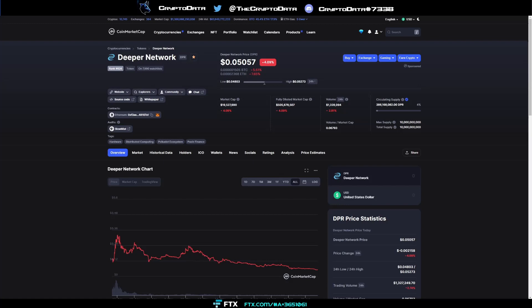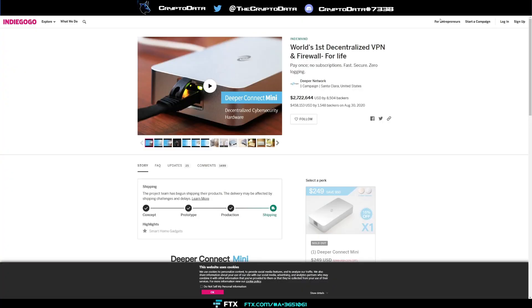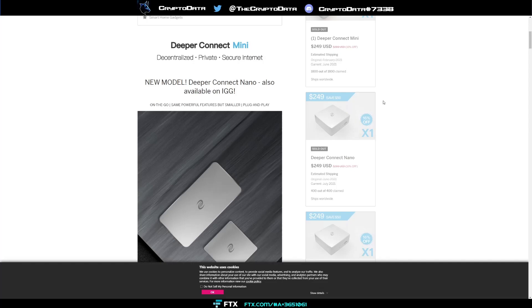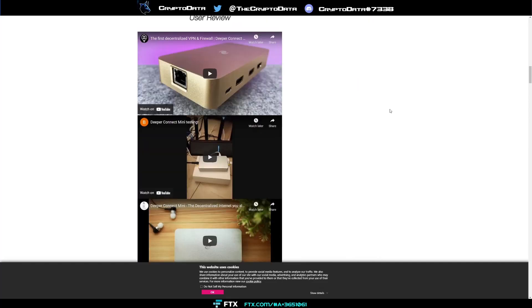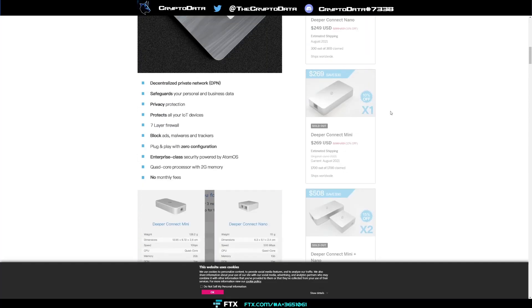So for people wondering what Deeper Network is, they actually started on Indiegogo and campaigned as the world's first decentralized VPN and firewall for life. They raised over two and a half million dollars backed by over 8,500 backers. Now you can see all their network devices are sold out on Indiegogo.